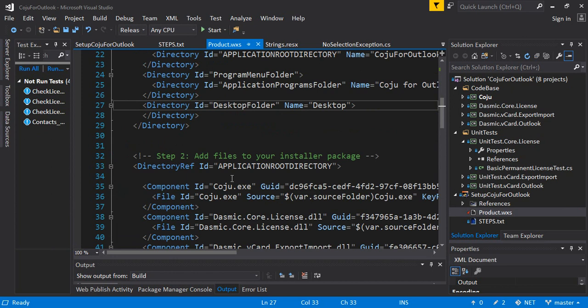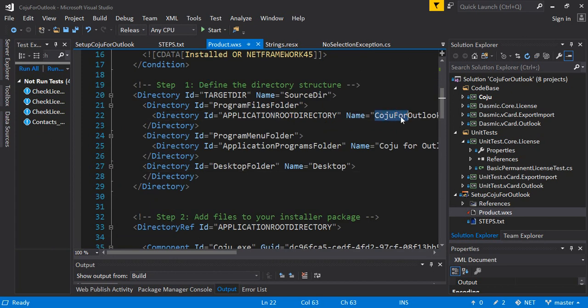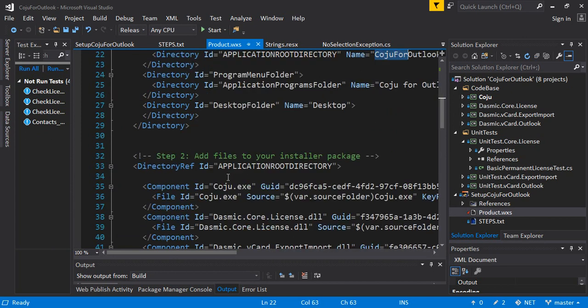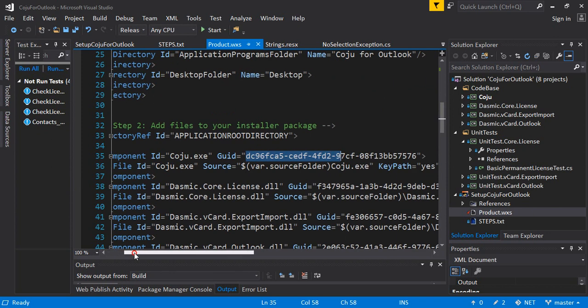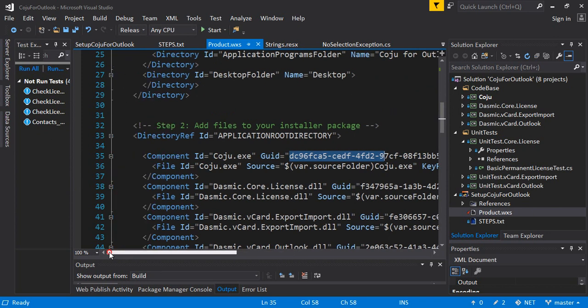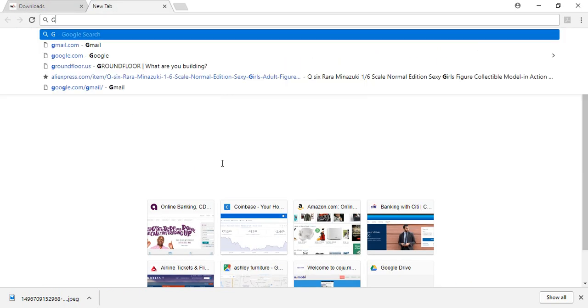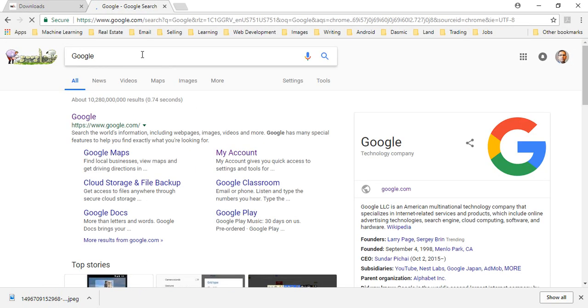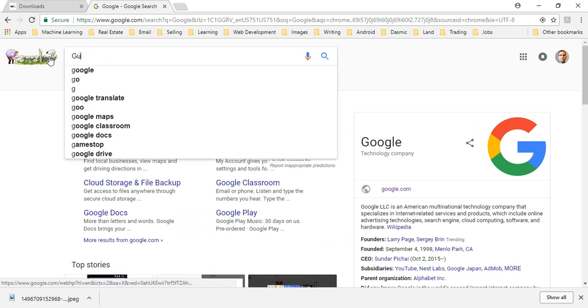Next you define your directory structure. So the id is target there, again this is MSI id. You say your program files folder and your id for the application root directory which is where it's going to install in the program files folder will be Koju for Outlook. Then you define your application programs folder, just call it Koju for Outlook. This is how the name of the program is going to look in the program menu. And then also define a desktop folder where it's going to create a file launch icon in the desktop.